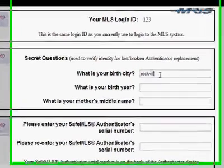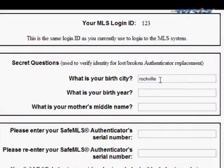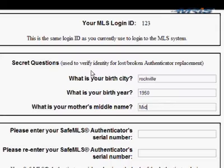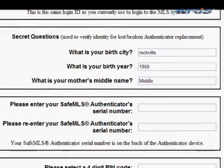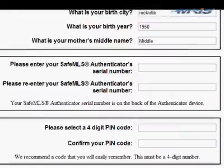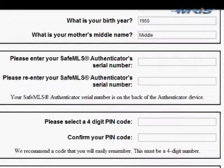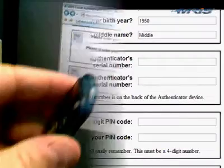The first thing in registration is three secret questions that will help identify you if we ever need to enroll a new token for you. We ask for your birth city, birth year, and your maiden name. You don't have to be completely accurate here — just put in something that you're going to remember.